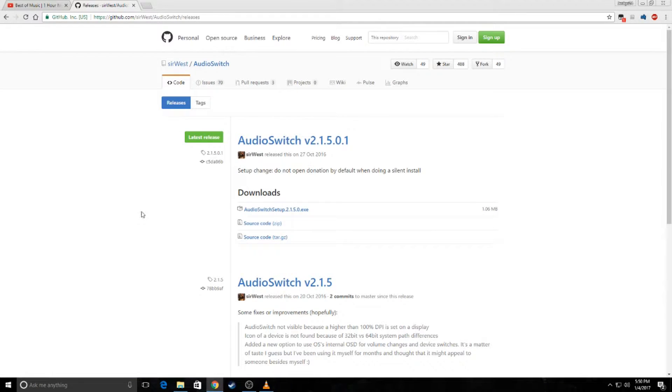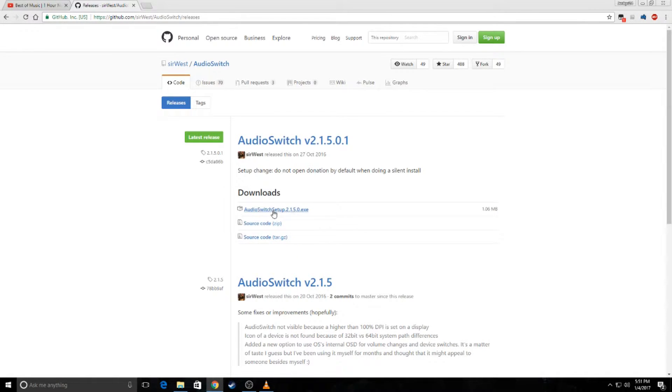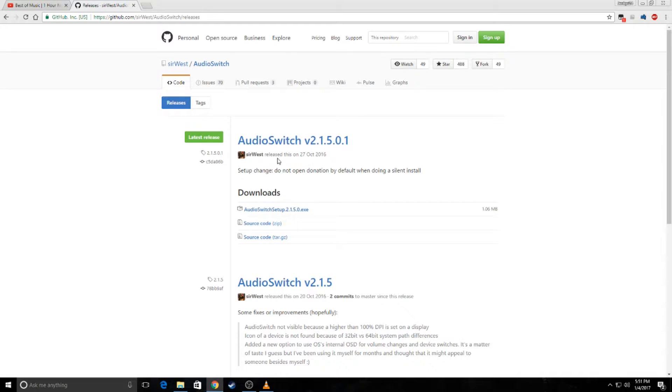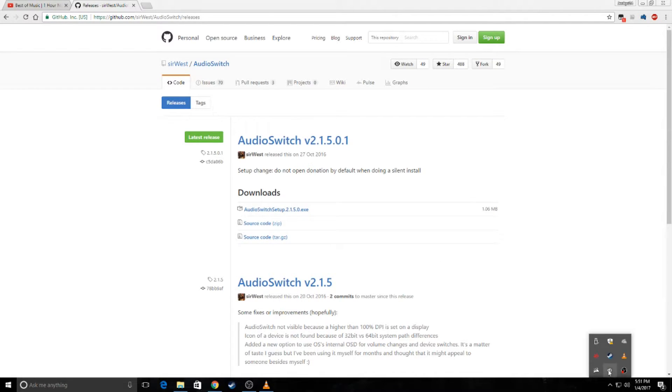So the program we're going to be using is called AudioSwitch. Just download this file, I'm going to leave the link in the description, and all credit goes to Sir West for releasing it free of charge. After installing it, it's going to show up in your icon tray.